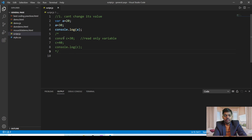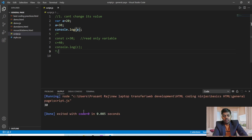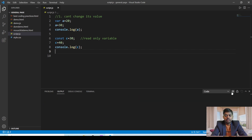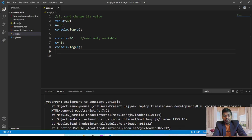You can see that first I have commented out these const keyword lines. If I run this code using Ctrl+Alt+N, you can see that 30 is printed and no error is there. But when I remove the comment line and clear the console window, you can see that there is an error — assignment to constant variable. The variable is constant but we are assigning some value to it, that's why it is showing an error. This is the first difference between the var keyword and the const keyword.